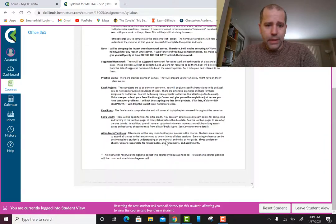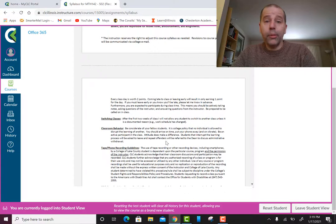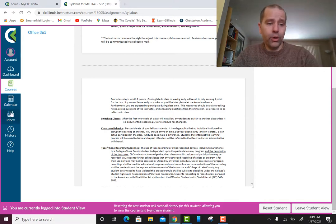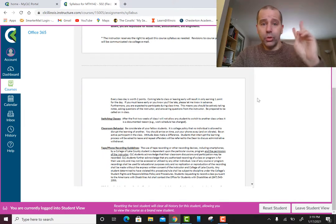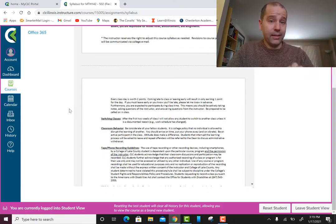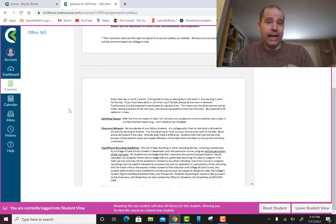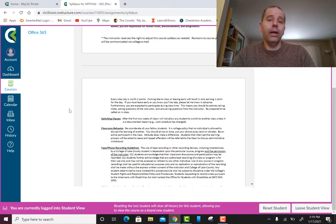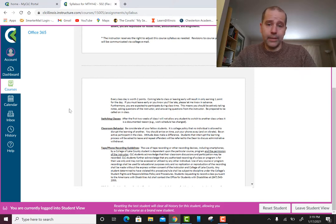Make sure you email me from your student email — either directly from your student email account or through the Inbox on Canvas. Those are the only two ways to email me. If you email me from a personal email, I cannot respond — it's an external email. I can only respond to emails from students through their CLC web email or through Canvas.